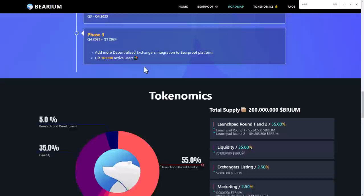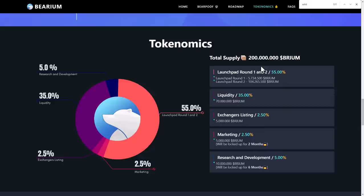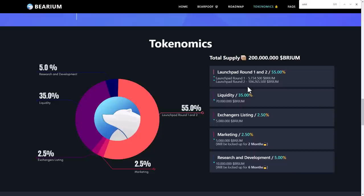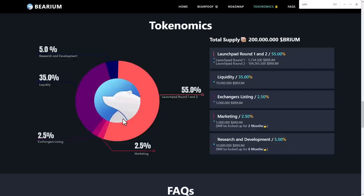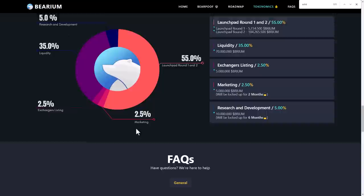Here's their tokenomics with a total supply of 200 million Bearium. They have round one and round two. In round one they sold more than 4 million Bearium that is available to sell. They will put 100 million Bearium to liquidity at 35%, research and development takes 5%, launch pad round one and two 55%, exchange listing 2.5%, and marketing 2.5%.